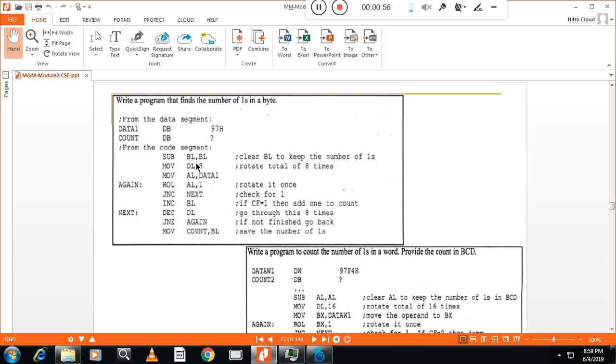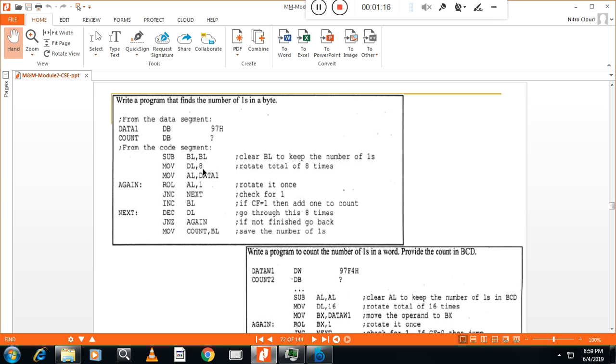Initially I will make BL zero. I will clear the BL to keep the number of ones there. Then move DL, I will take DL eight. You can take CX also, but this time I have taken DL is equal to eight. That is, eight bit.